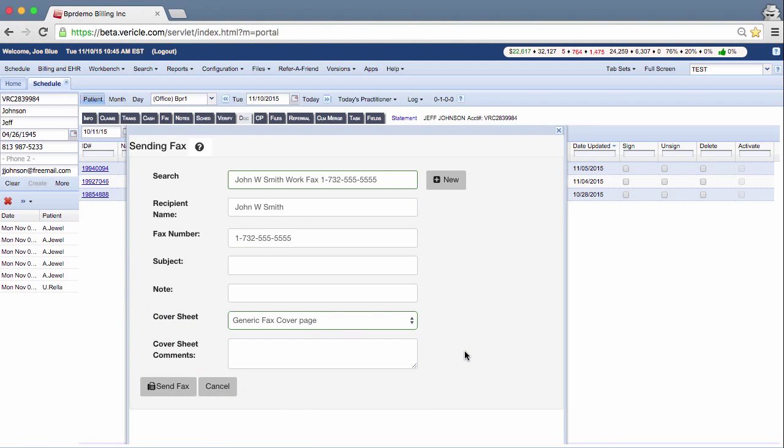Once all the required fields have been filled out, the Send Facts button becomes active. Click on it to send the fax or click Cancel to not send the fax. I am done with my work, so I am going to click Send Facts.